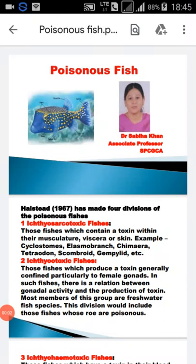Good morning students. Today we are going to study about poisonous fishes. Myself, Dr. Sabia Khan, Associate Professor, Samrat Prithira Chauhan Government College, Ajmer.